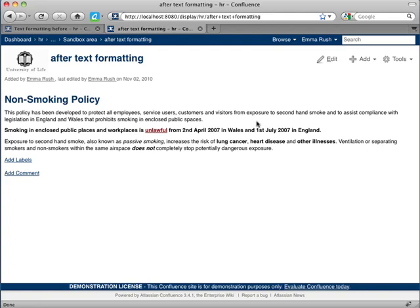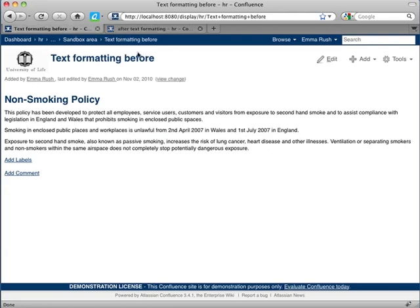And you can see that the formatting has been added to bring the reader's attention to specific parts of the content. So here's how you would do that.